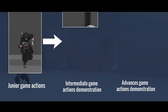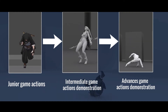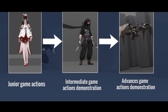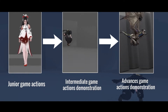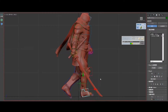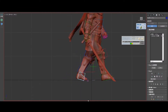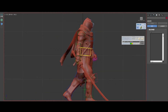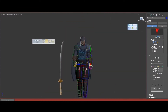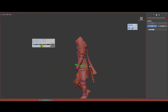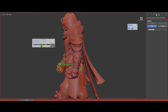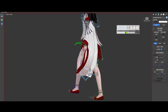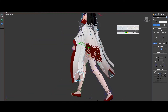This tutorial can be divided into three levels: junior, intermediate, and advanced — with high quality and quantity of content. From basic animation design to advanced animation design, it will gradually improve your skills.